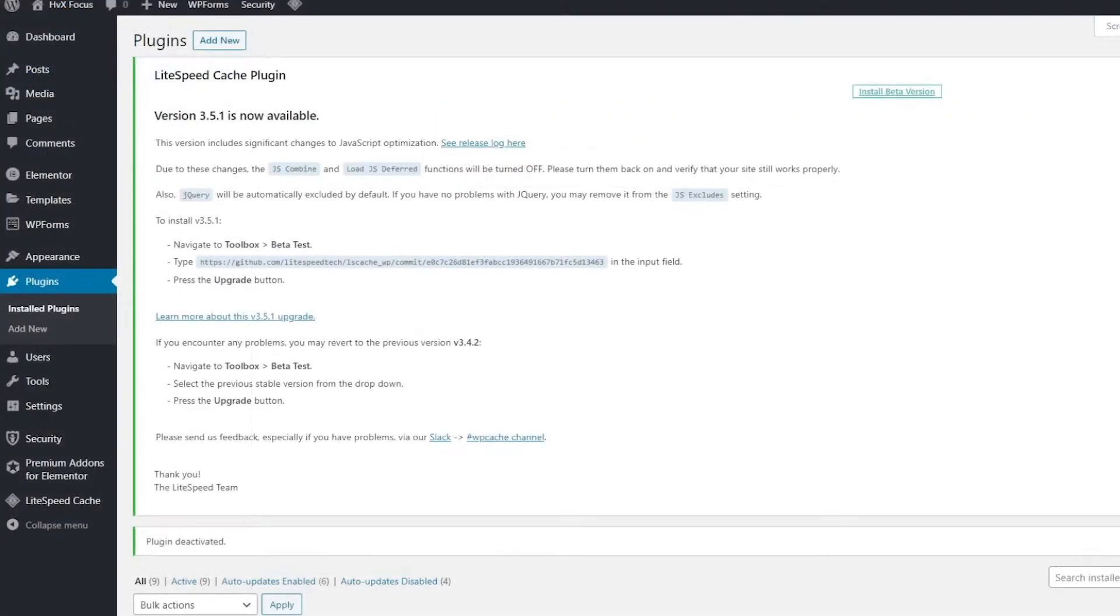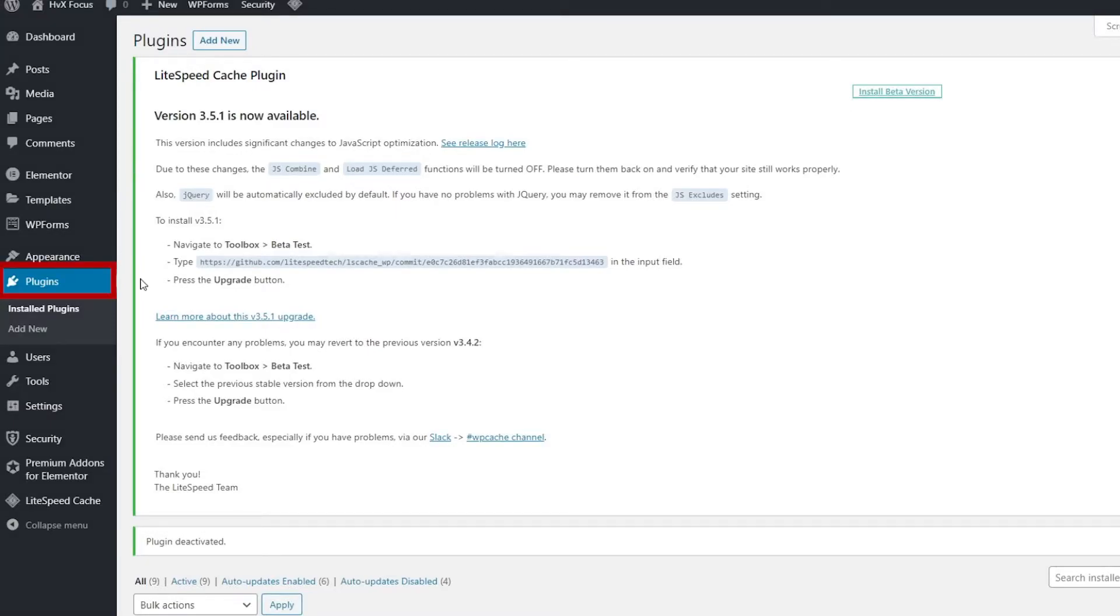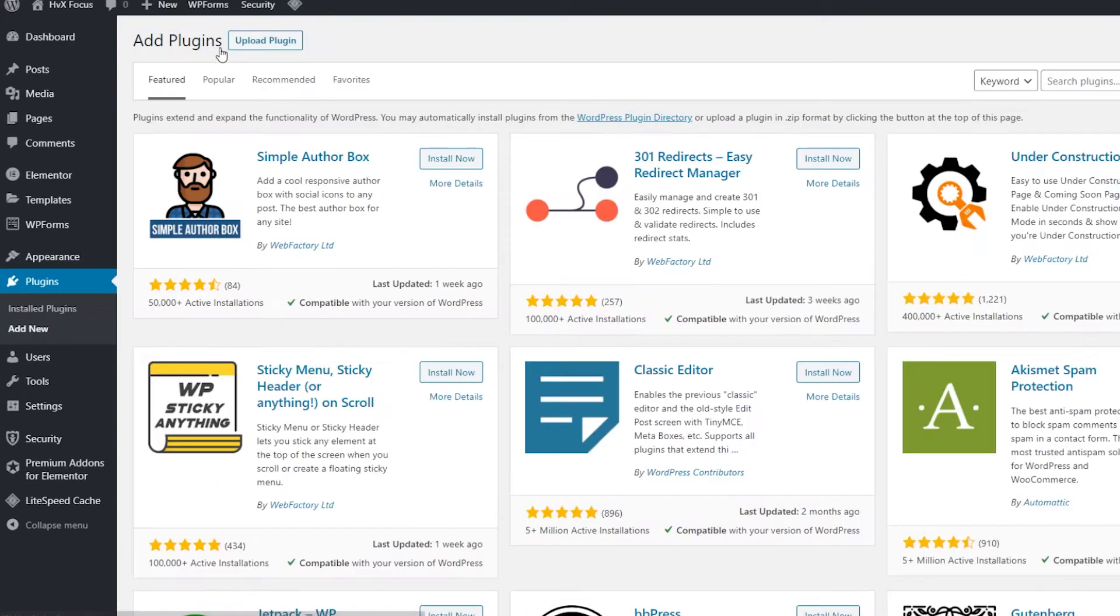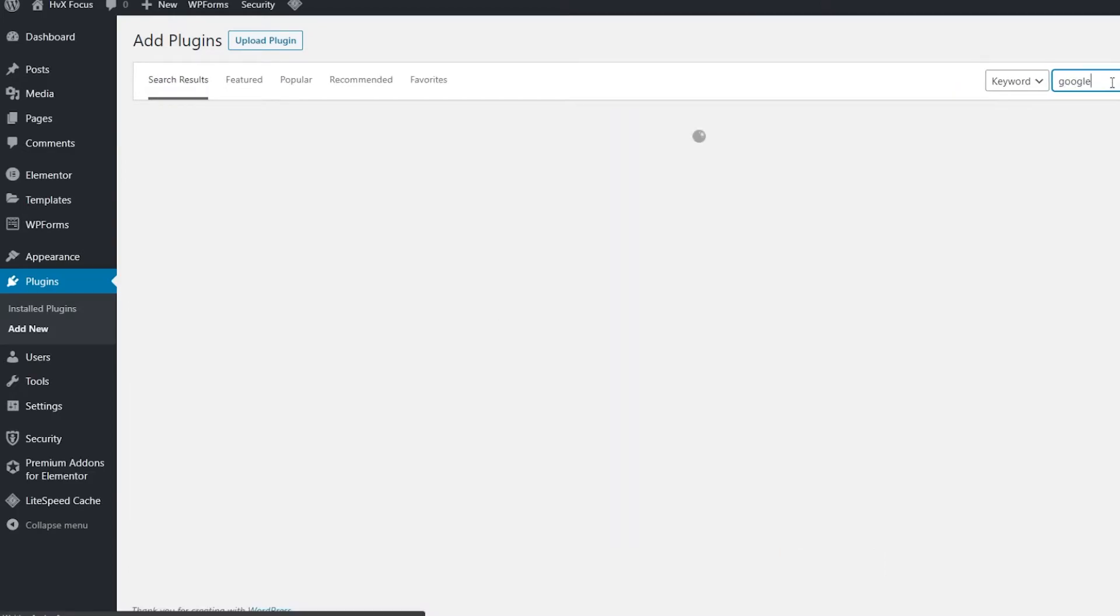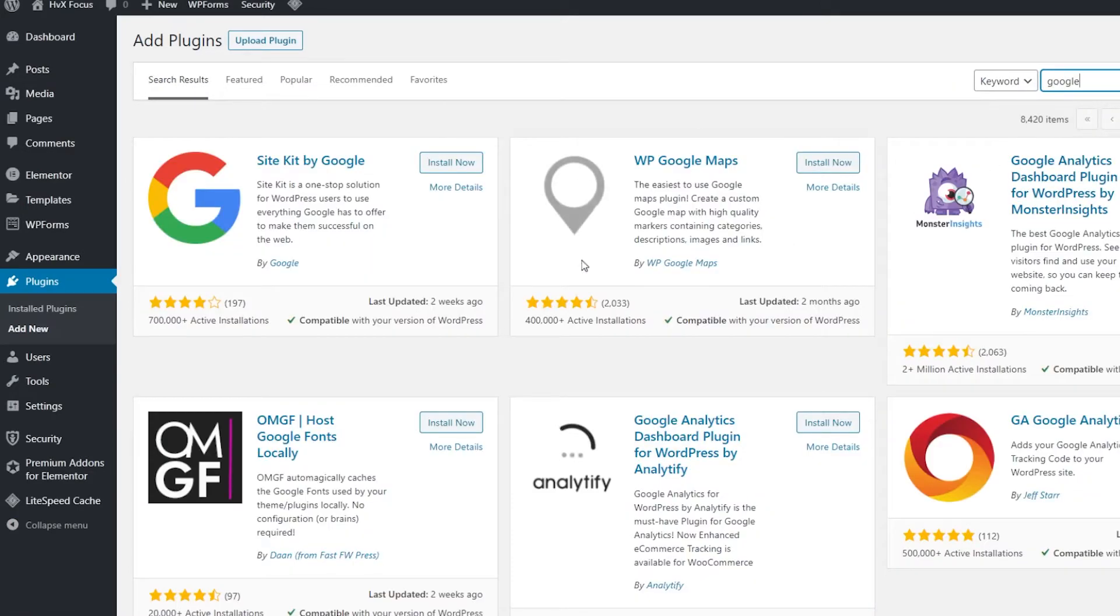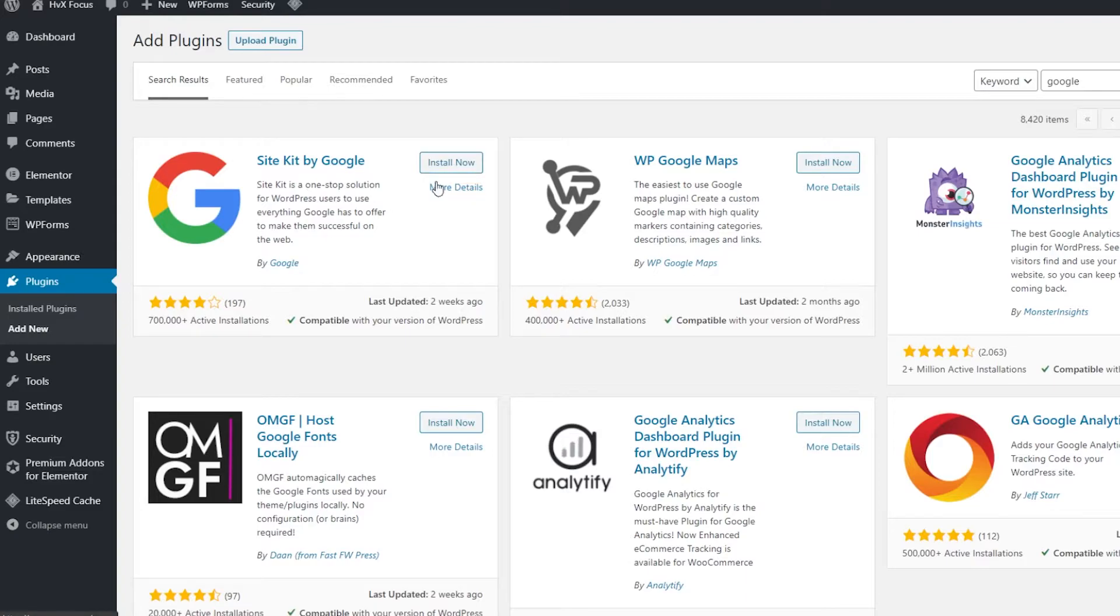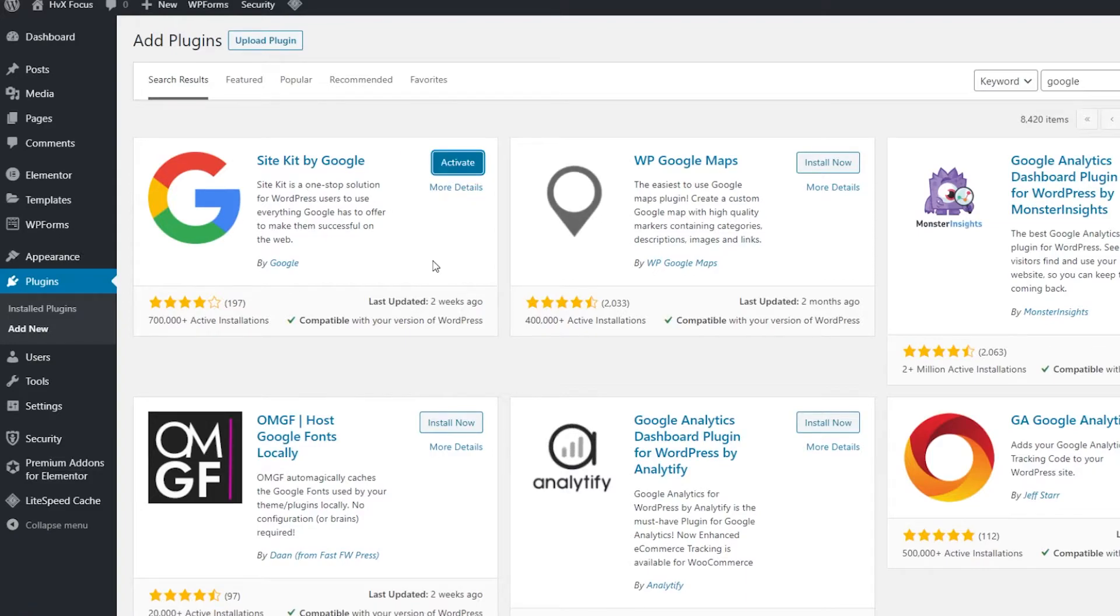But if you're using WordPress and don't want to deal with the coding process, then we could just use Google's very own plugin. So, we're going to go over to WordPress here, and we're at the menu, and then you just want to go over to the plugin section, and then click on Add New. Then, just type in Google in the search bar, and you'll see Site Kit by Google. Then go ahead and click on Install. And once it's done installing, go ahead and activate it as well.